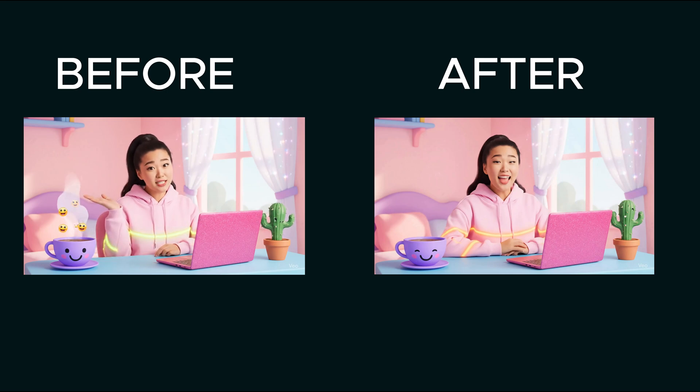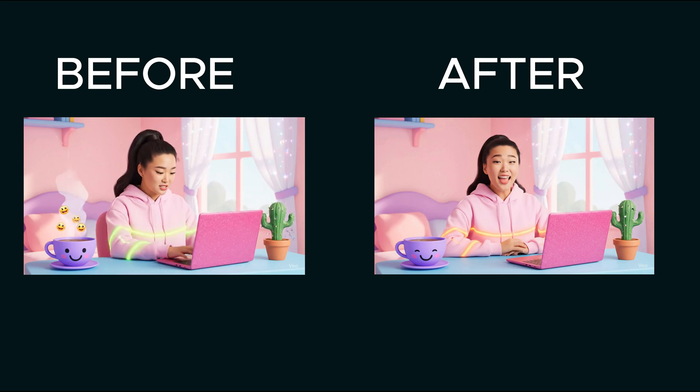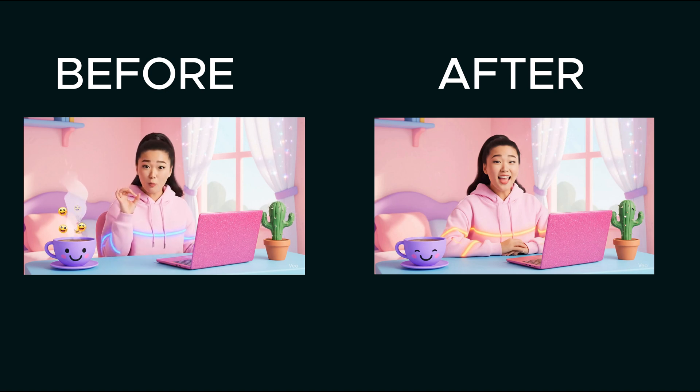Hey there, welcome to my cozy corner. Today we're diving into some super fun stuff I found online and I can't wait to share it with you.